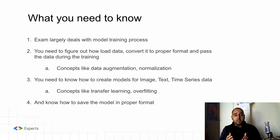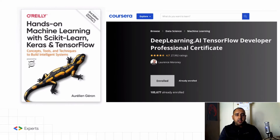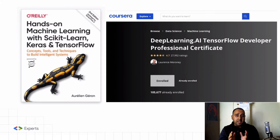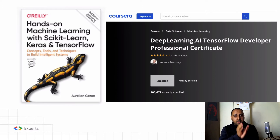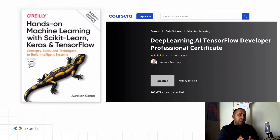There are two highly beneficial resources for preparing for this exam. The first is the book 'Hands-On Machine Learning with Scikit-Learn, Keras and TensorFlow,' and the second is the TensorFlow Developer Professional Certification specialization on Coursera by Lawrence Moroney. If you finish either of these or follow both, you'll have a solid understanding of all the required techniques.